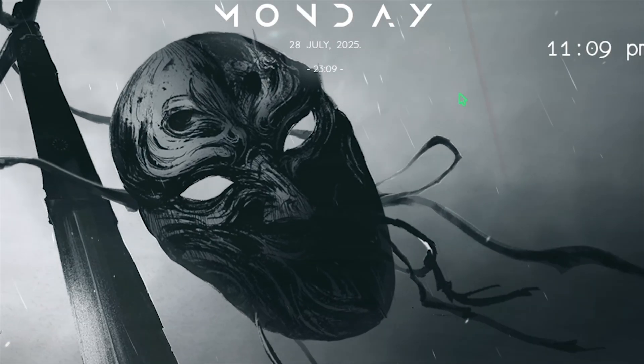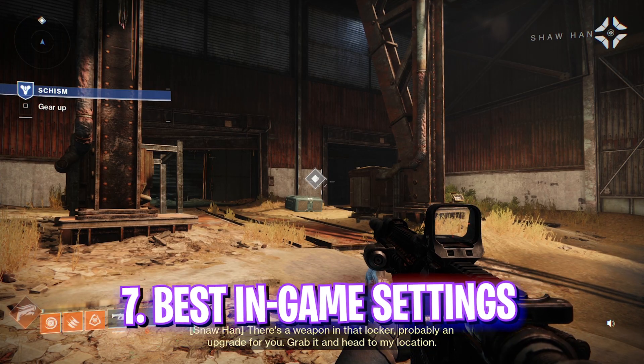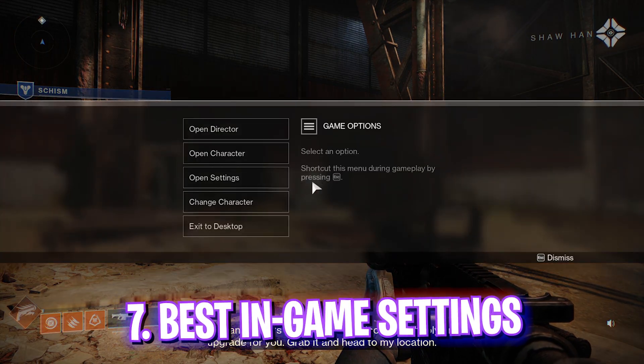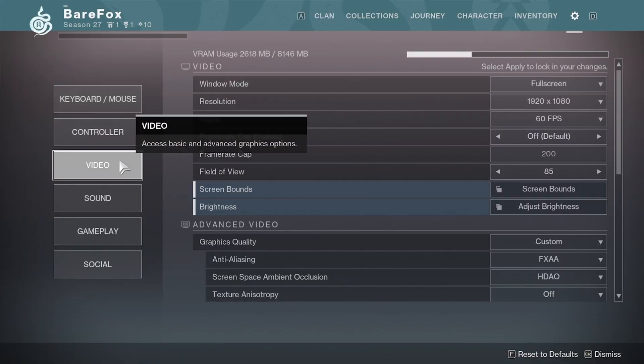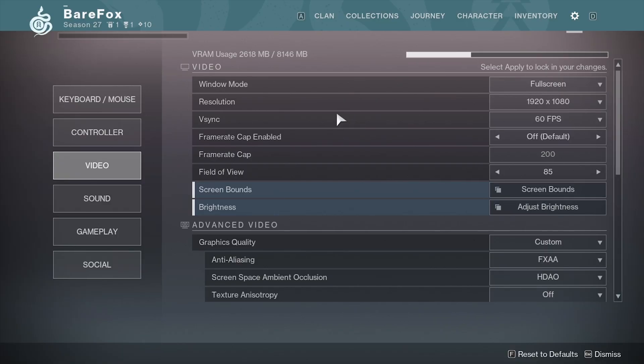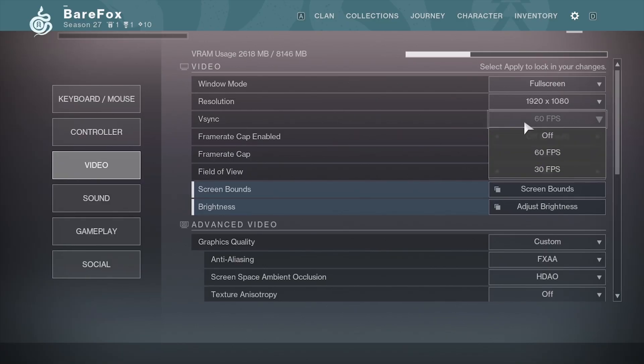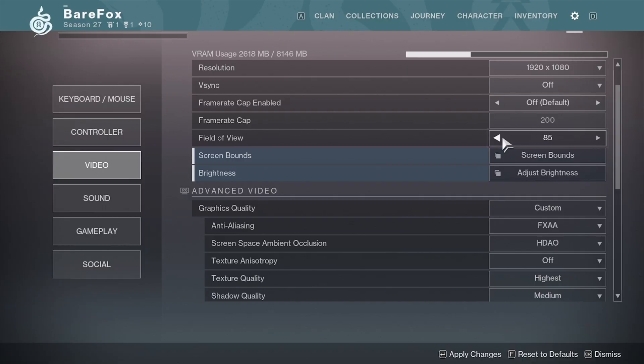Head over to Settings right here and come down to the Video Settings. Make sure that your Window Mode is set to Full Screen. For the resolution, go with your native monitor resolution and V-Sync should be turned off. FOV I have set to 85, and increasing that might impact your FPS. I would not recommend you guys to do that.